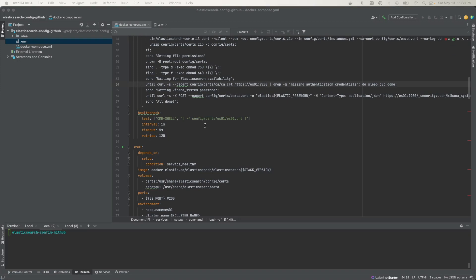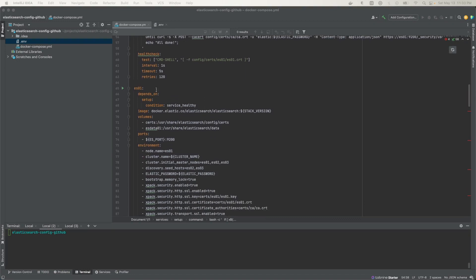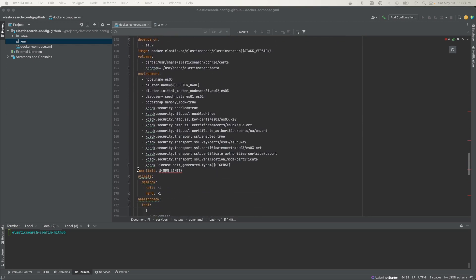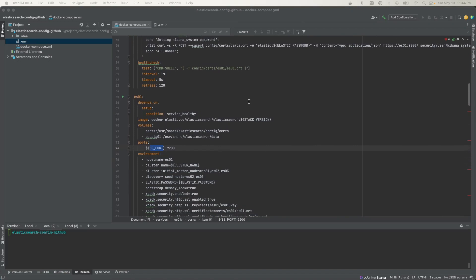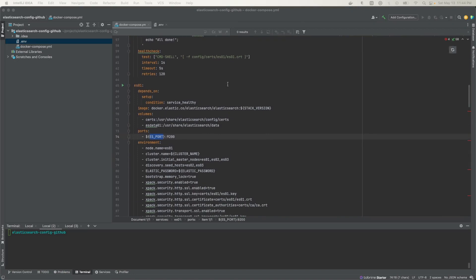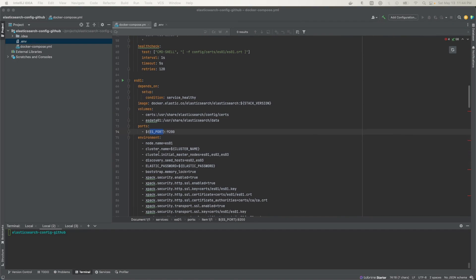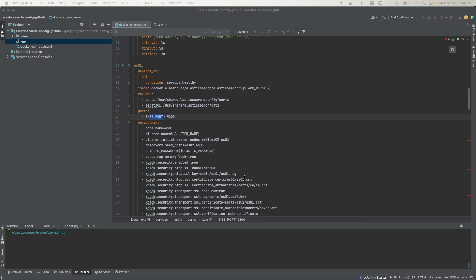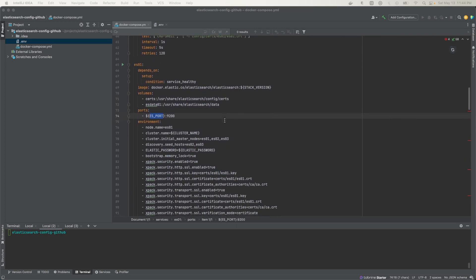The Elasticsearch cluster we're creating in this demo consists of three Elasticsearch nodes — ES01, ES02, ES03 — and one Kibana node. Let's take a look at the config for an Elasticsearch node. Most of the nodes have the same configuration, with just slight variations in some values, such as the node name, seed hosts, and certificate names.